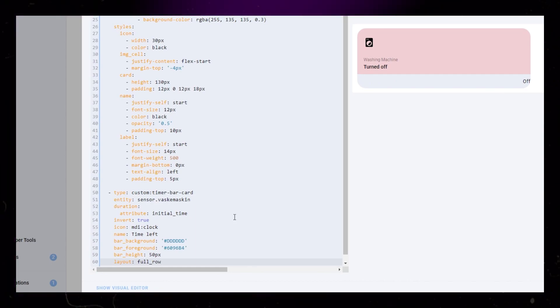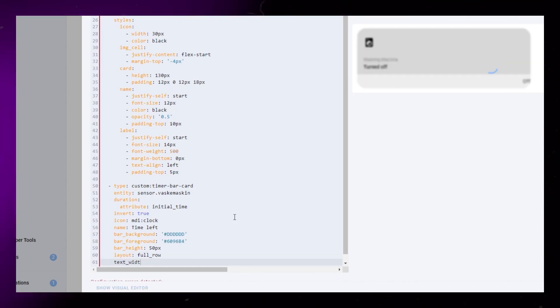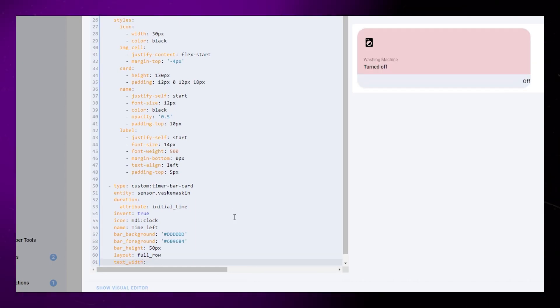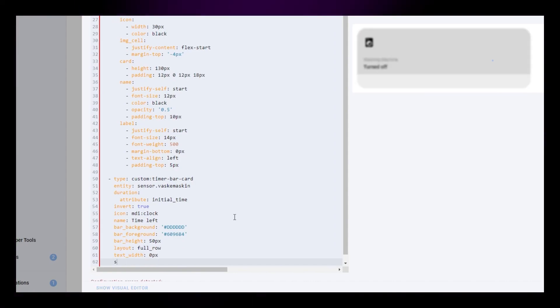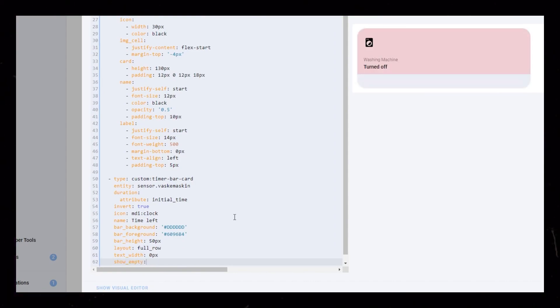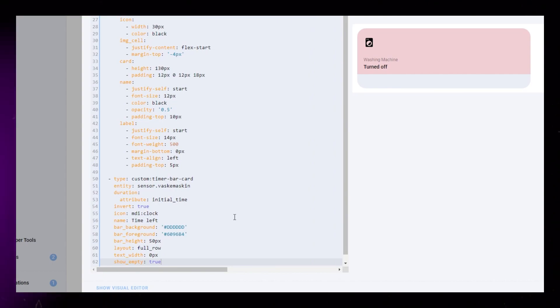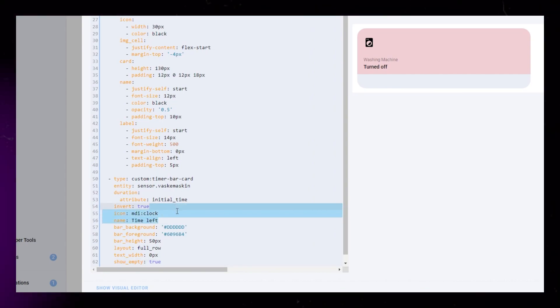You can see that I've added my washing machine as an entity, and used the initial time data as the duration attribute. Other than that, I've set the layout to full row, text width to 0px, and the bar height to 50px.